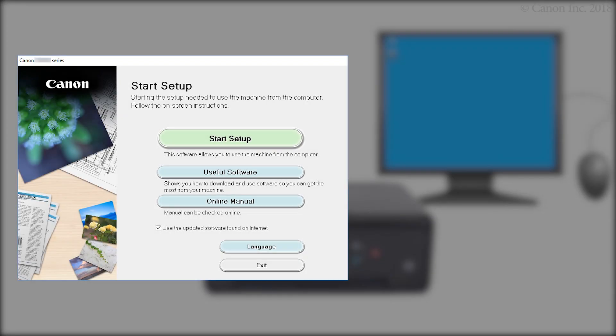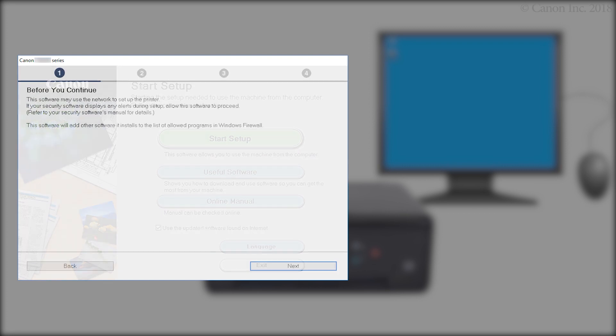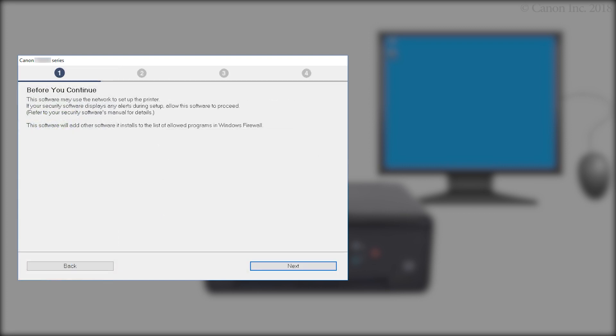Next, let's start the setup. Click Start Setup. Click Next.